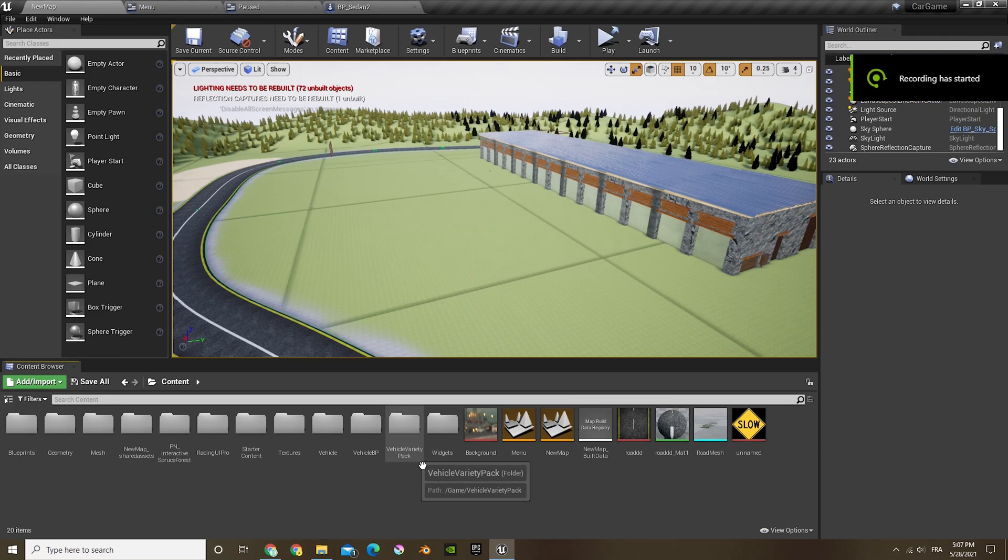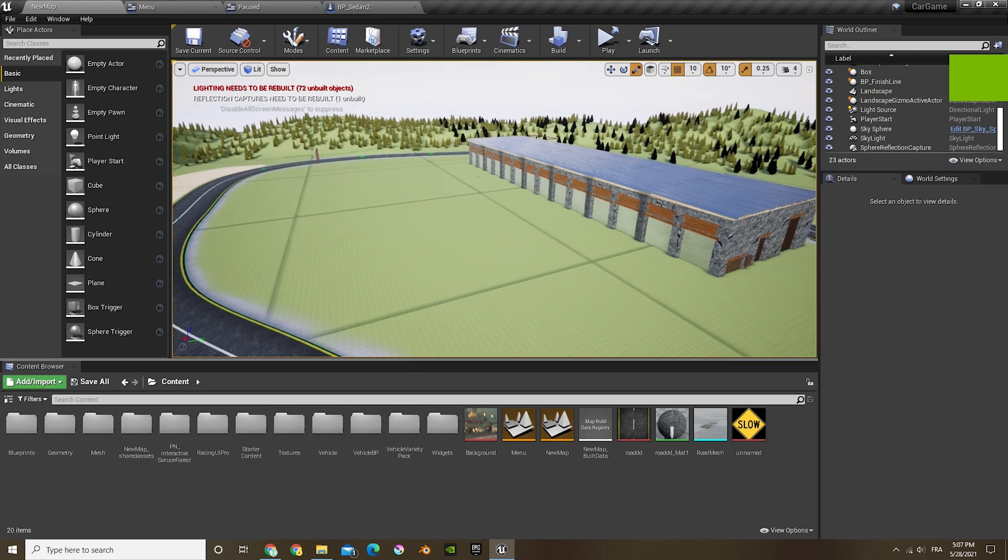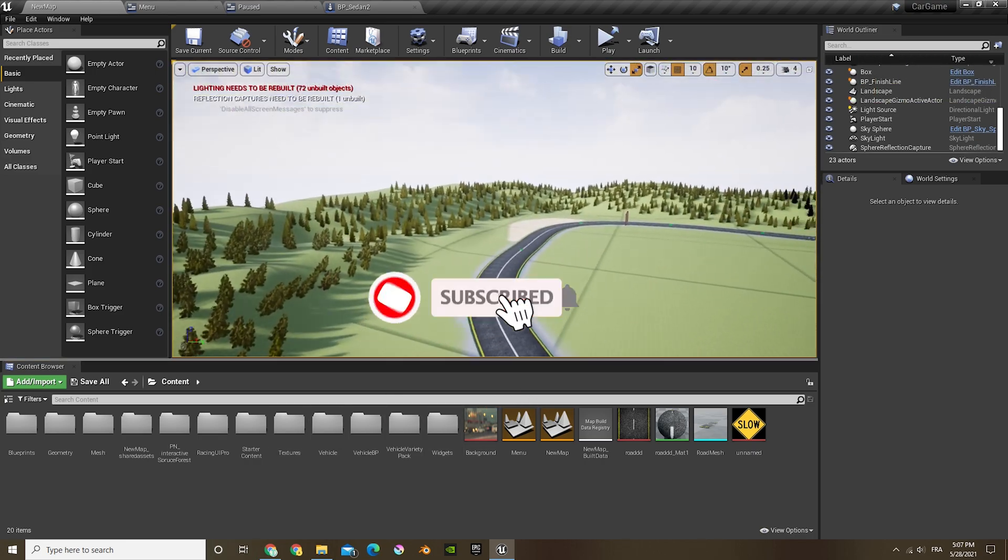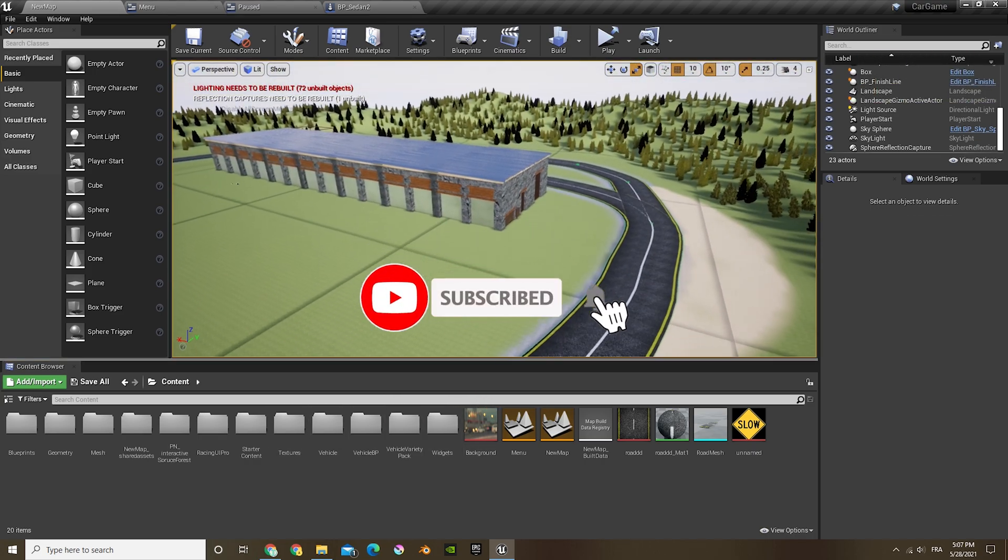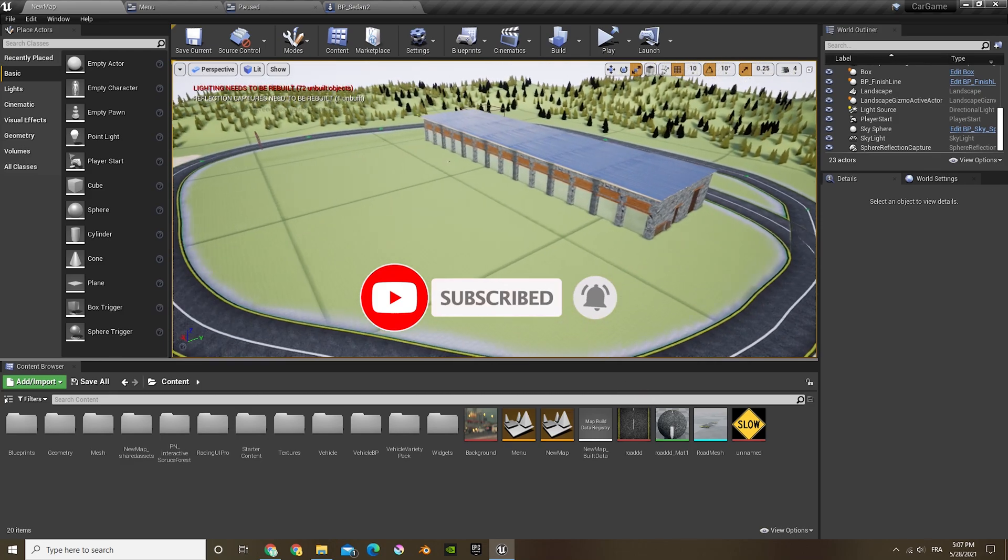Hey guys, welcome back to another Unreal Engine tutorial. In this video we'll be creating an AI car, so this car will be doing the race alongside you and it can win, it can be in first, second, or third place.